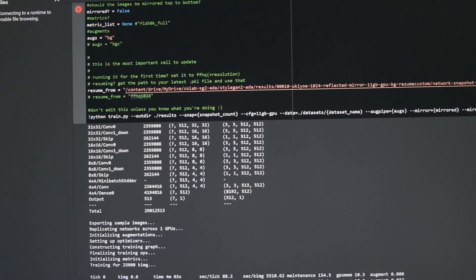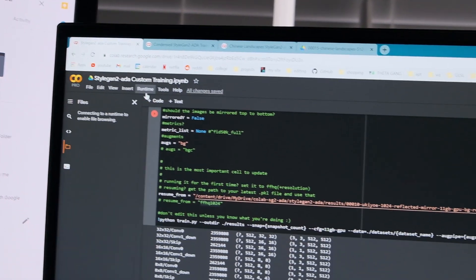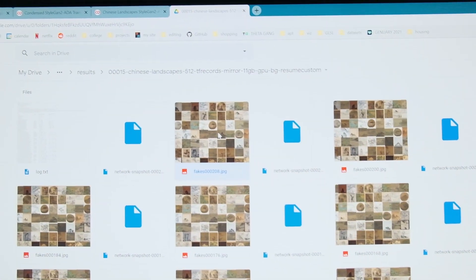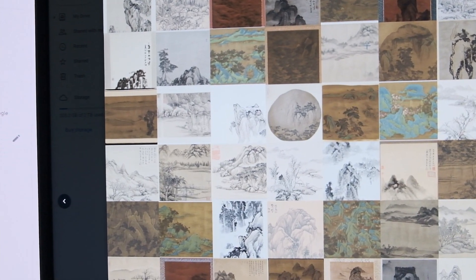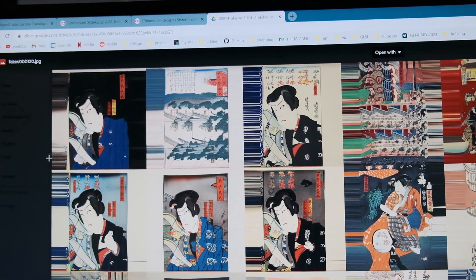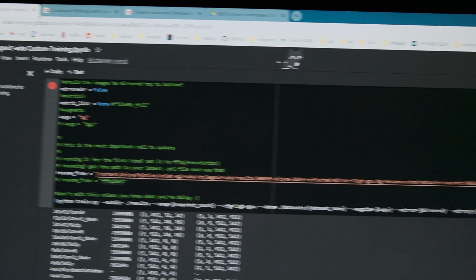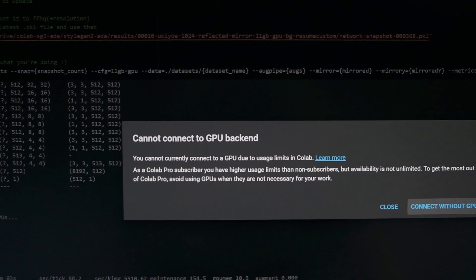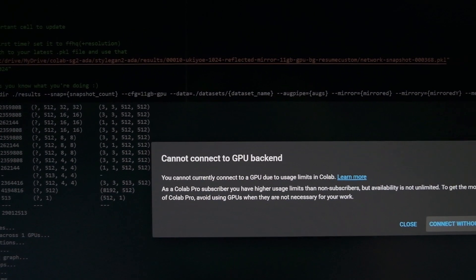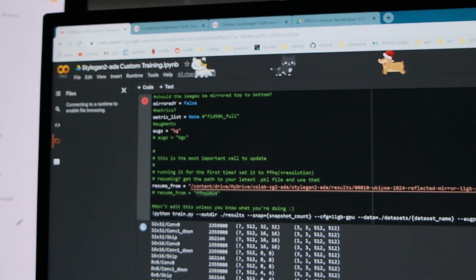It's now Monday, a week after I first started training, and I'm up to training three versions. I started training a Chinese landscape model from the dataset I found online — it's looking pretty cool. The other two are the stretched edges and reflected versions. The issue I'm running into now — I'm surprised it took this long — is that I hit my GPU limit on Google Colab. I can't really complain considering how cheap Colab Pro is, but it is unfortunate, so I'm stuck for a while.